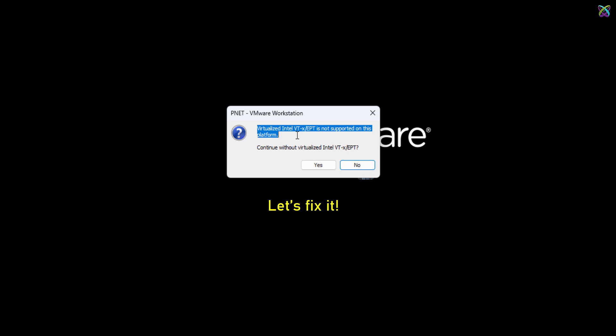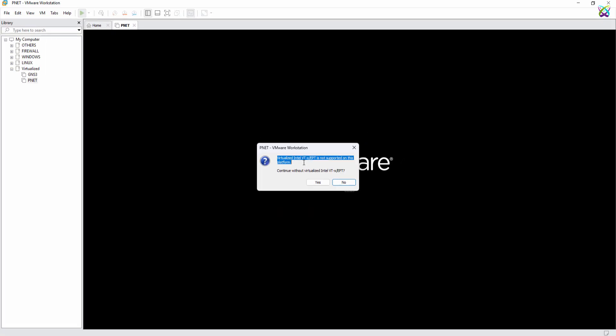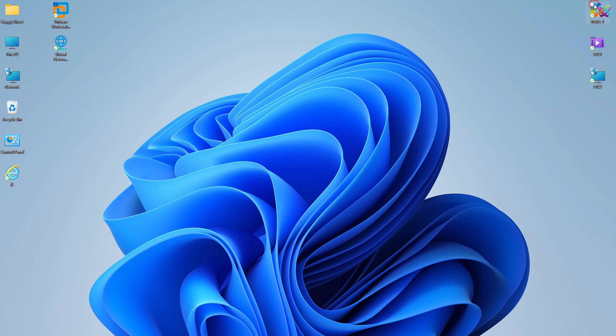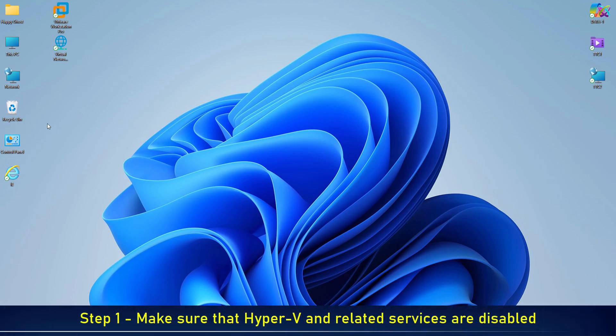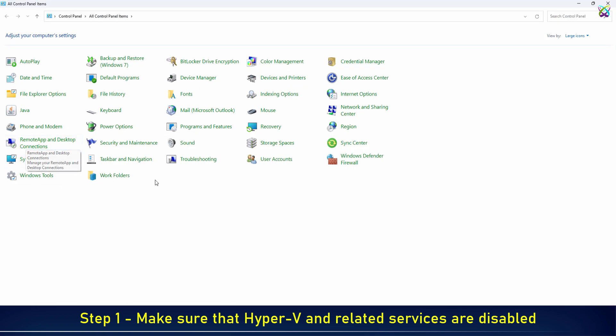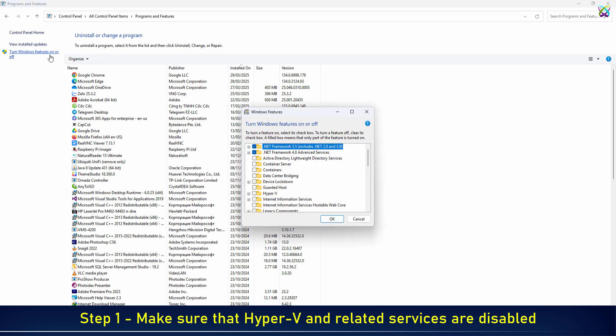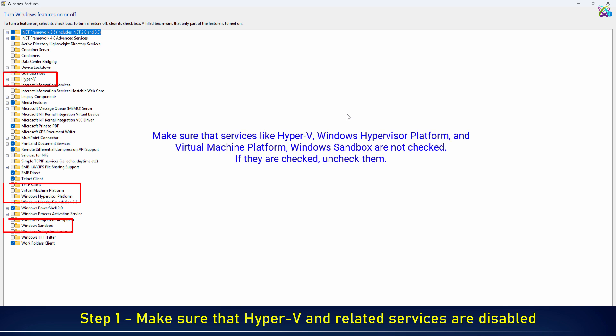Now, let's fix it together. Make sure that services like Hyper-V, Windows Hypervisor Platform, and virtual machine platform are not checked. If they are checked, uncheck them.